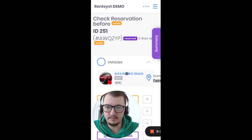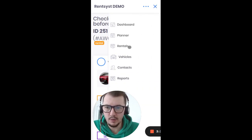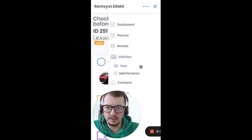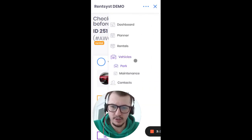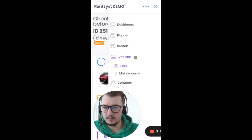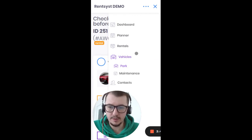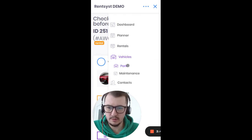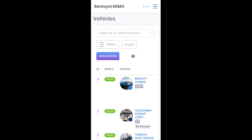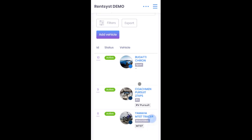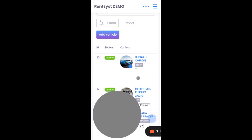If you want to check some of the vehicle pages — for example, to see where a car is located — you can also do that from the Rancist application.